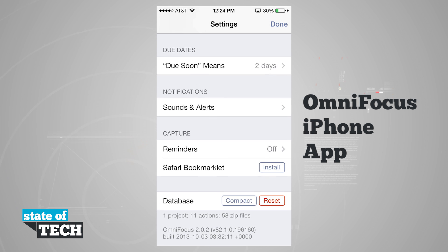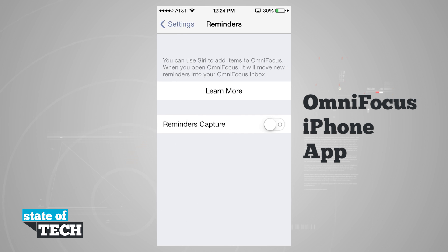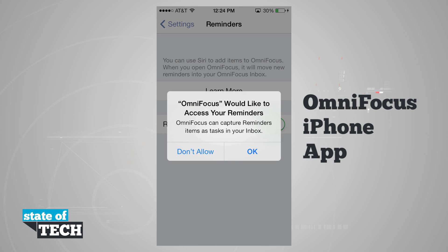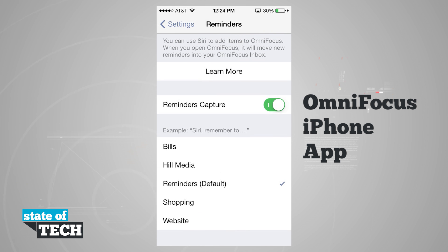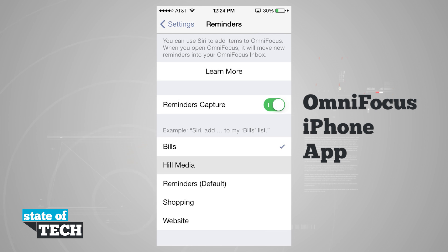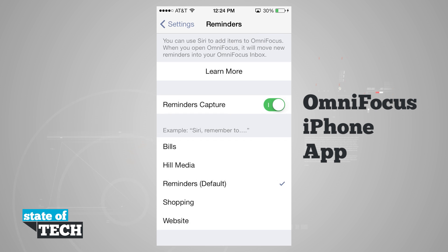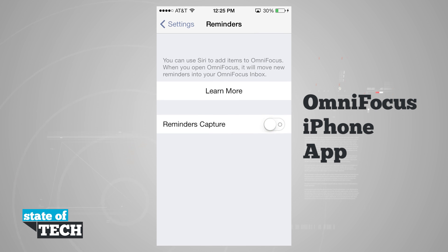Going back to the main settings, we can choose capture. We can choose to capture reminders, which allows us to use Siri to add reminders to our phone, and whenever we open up OmniFocus it will capture those reminders and put them into OmniFocus. We can give OmniFocus access to our reminders and also choose which reminders inbox we want to bring into OmniFocus.